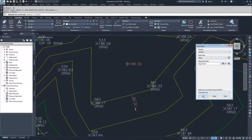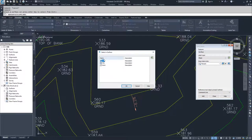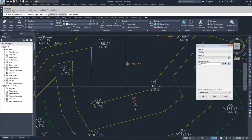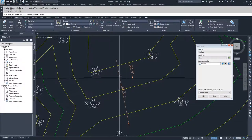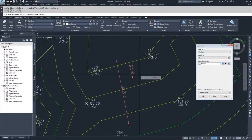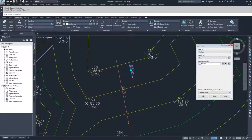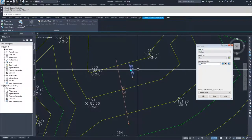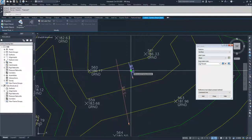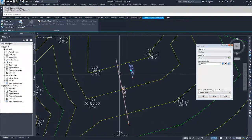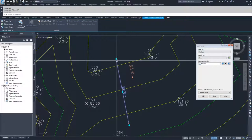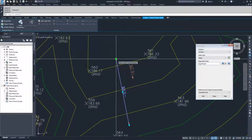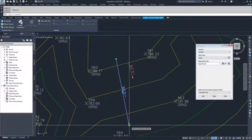Now I'll place another slope label, this time selecting a two point slope label. I'll select my EG surface and hit T for two point. Civil 3D asks for my first point and then my second point. The slope is different across these two labels because the single point label shows the slope of the triangle at that point on the surface, while the two point label computes an average slope between the two point elevations across that length.